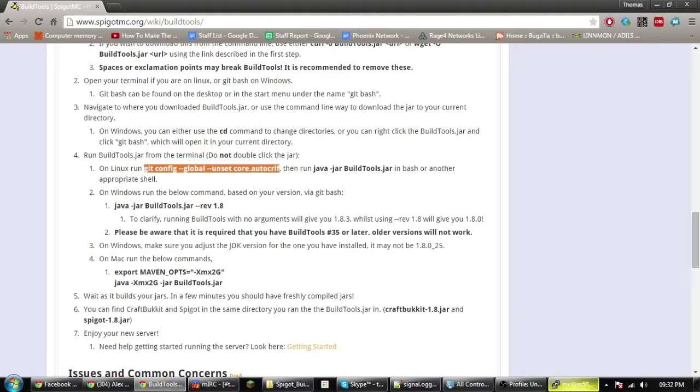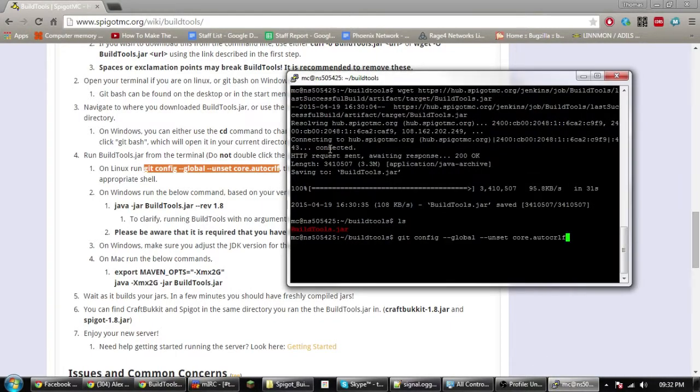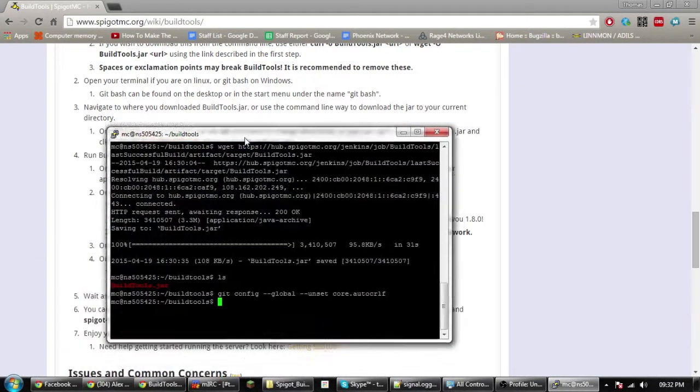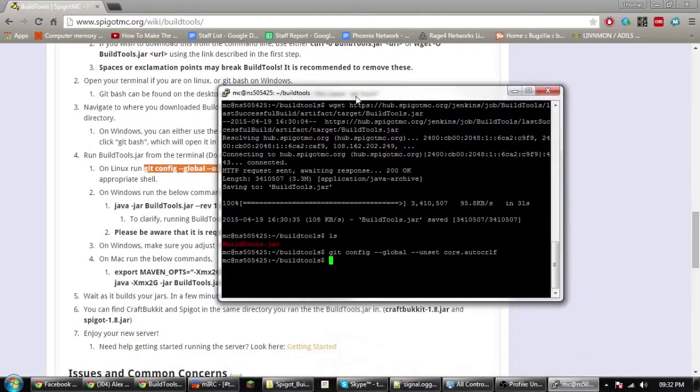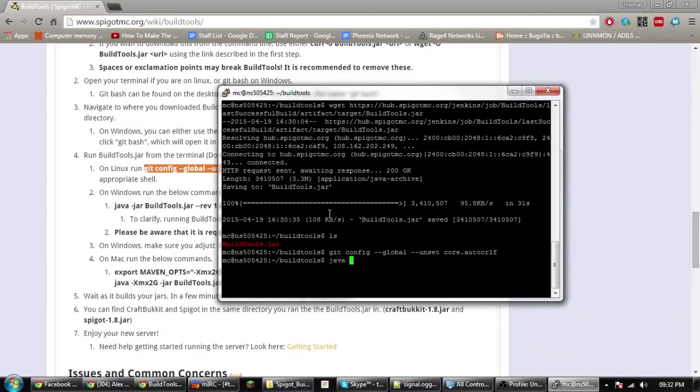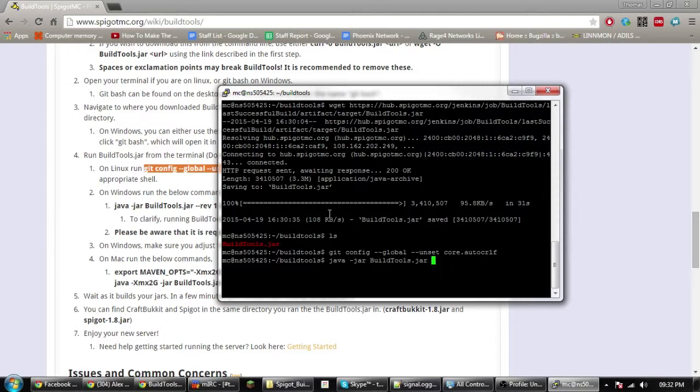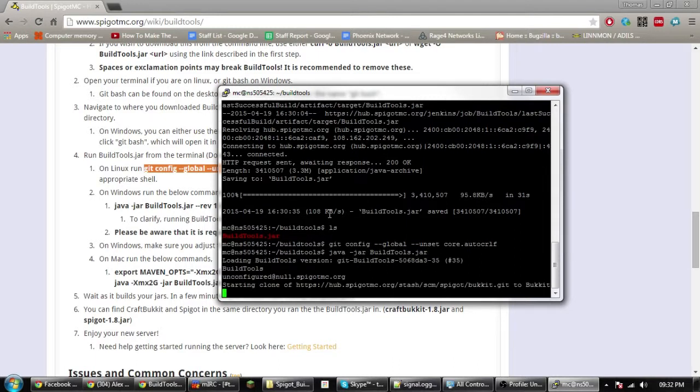Copy that in and run it. It should not say anything but it'll have done it. Then you need to just simply run the jar. So it's java -jar and then buildtools.jar.